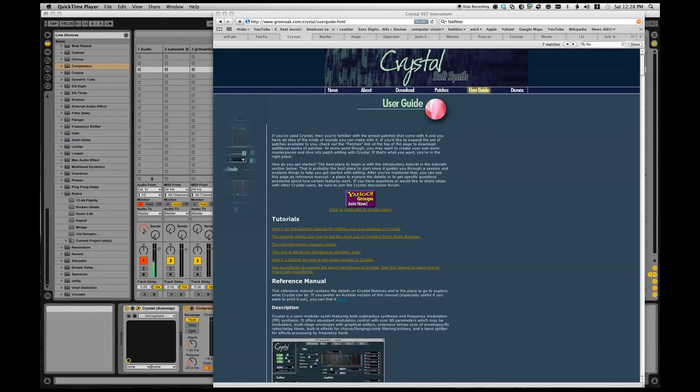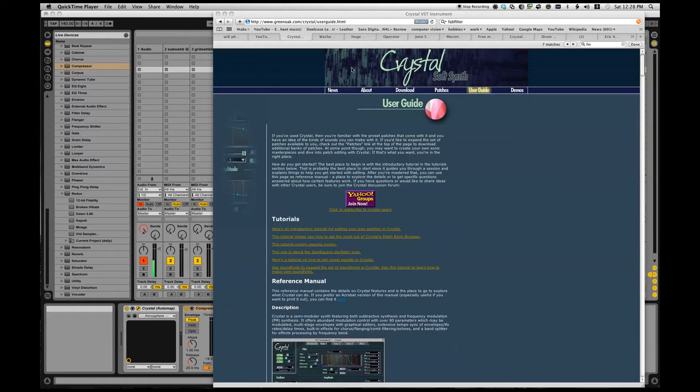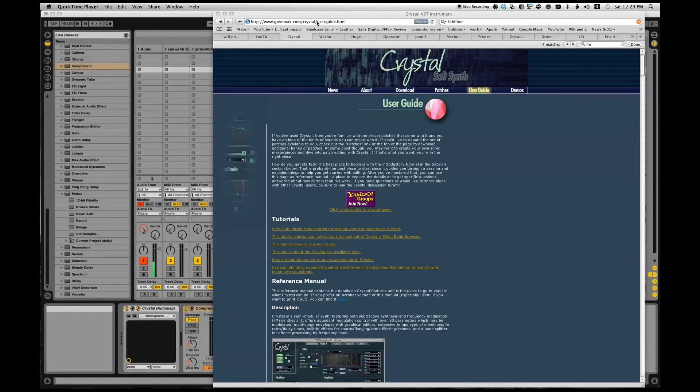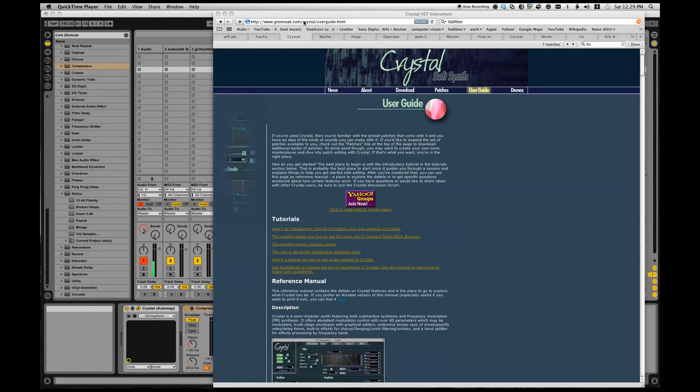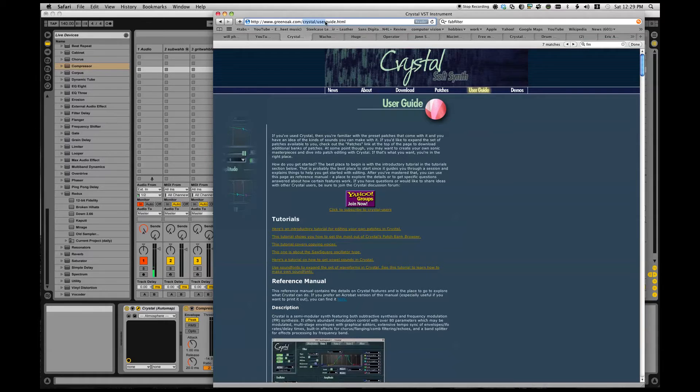So I got something for you. This is Crystal VST. You can find it at greenoak.com/crystal. If you just go to greenoak you're going to see their iPad or iPod application, you have to dig a little bit but you'll be able to find it.